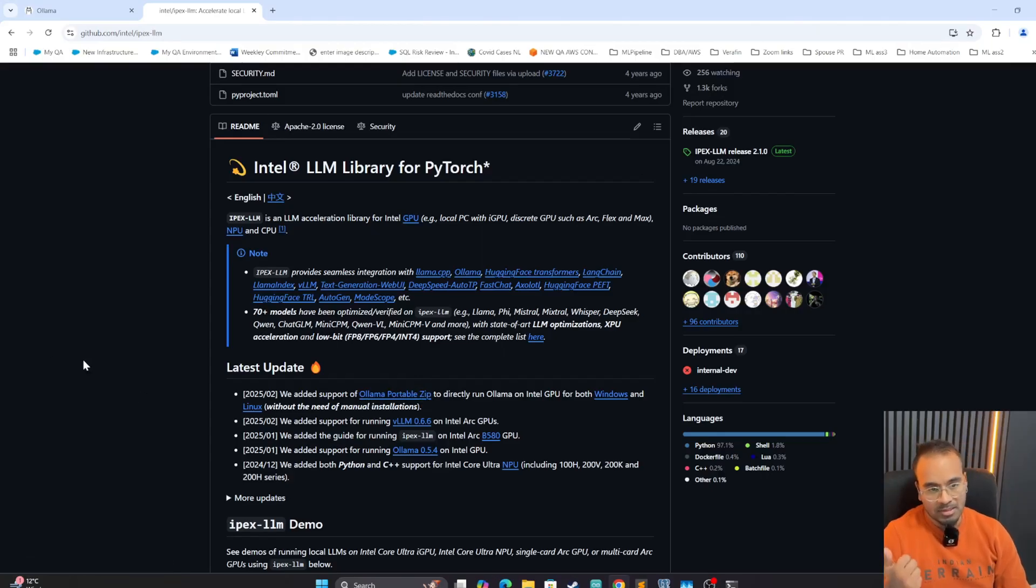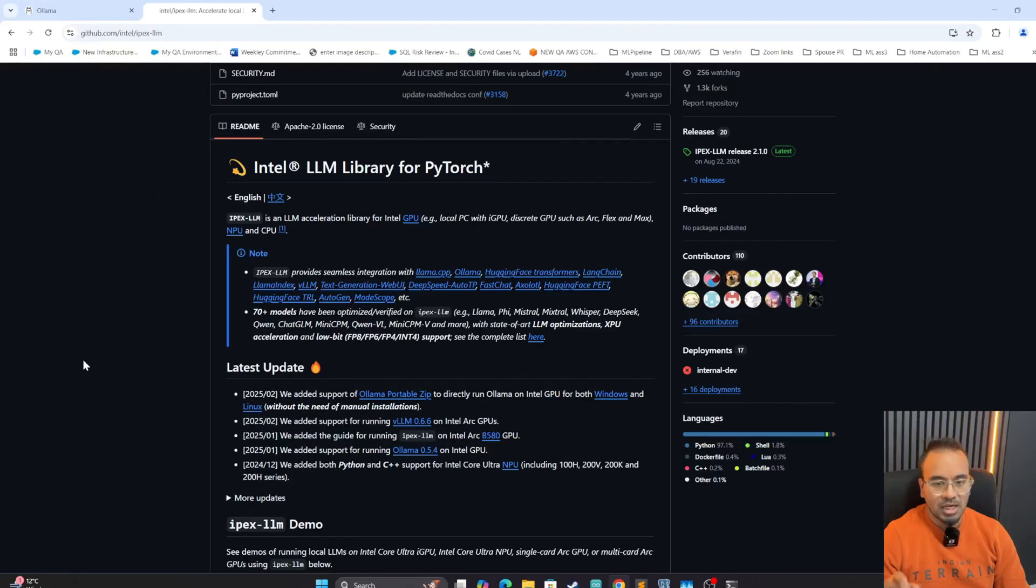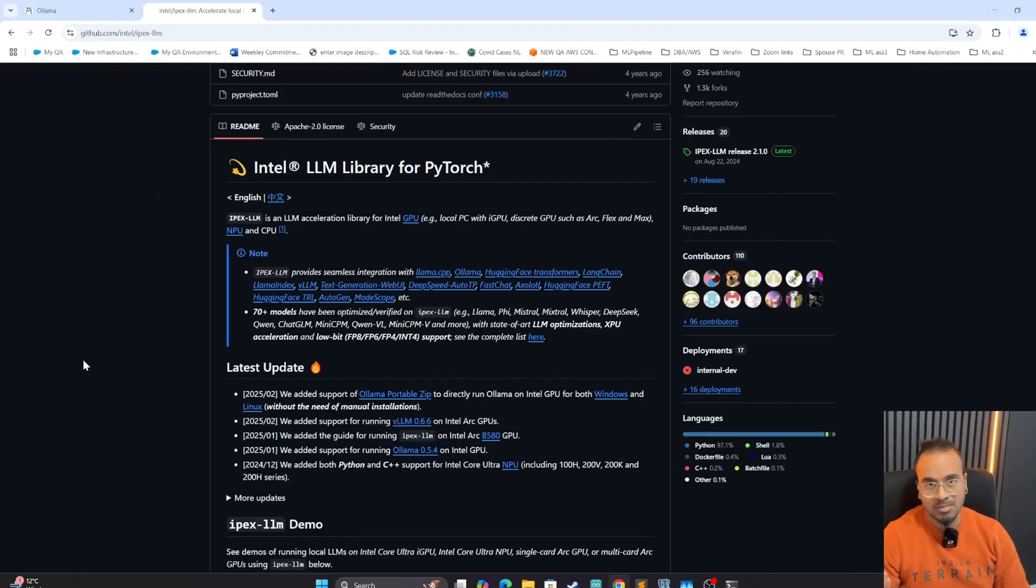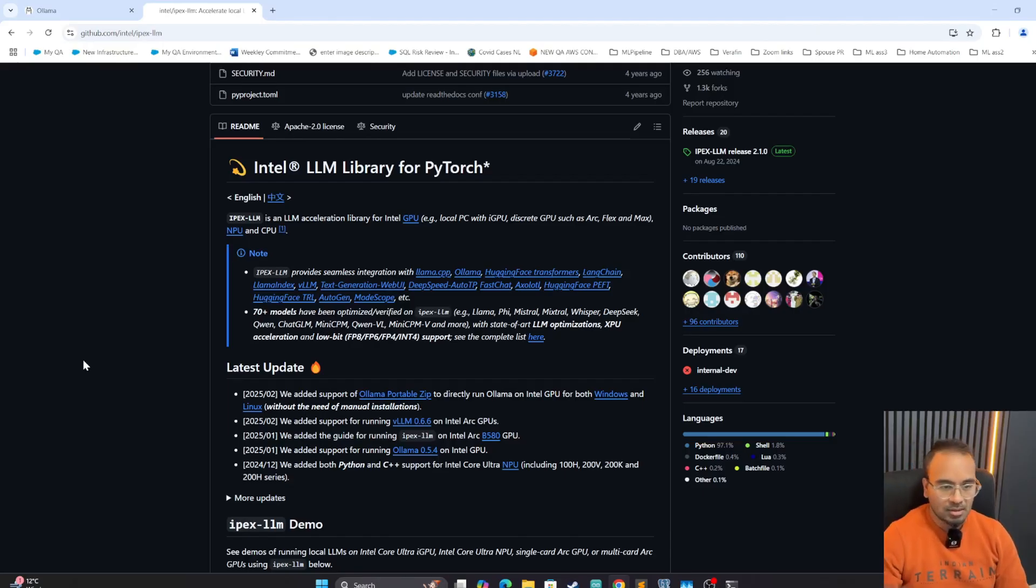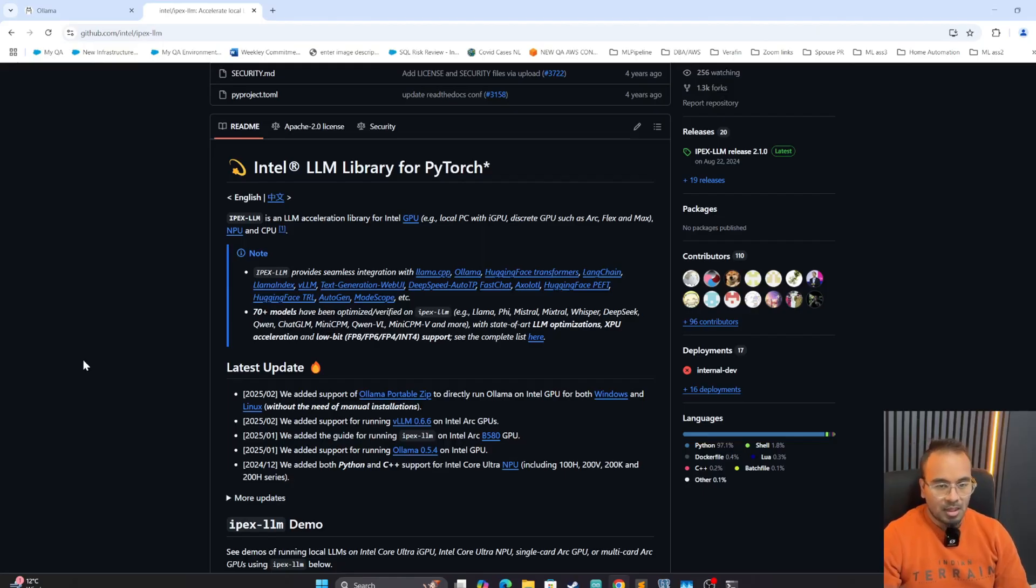Another way that I run is a Docker image. What I found personally is the Docker image is the most efficient one, and I'm going to show that too: how to get the latest image, how to build the Docker and start the Docker container, and use that for Ollama inference with DeepSeek and other models.